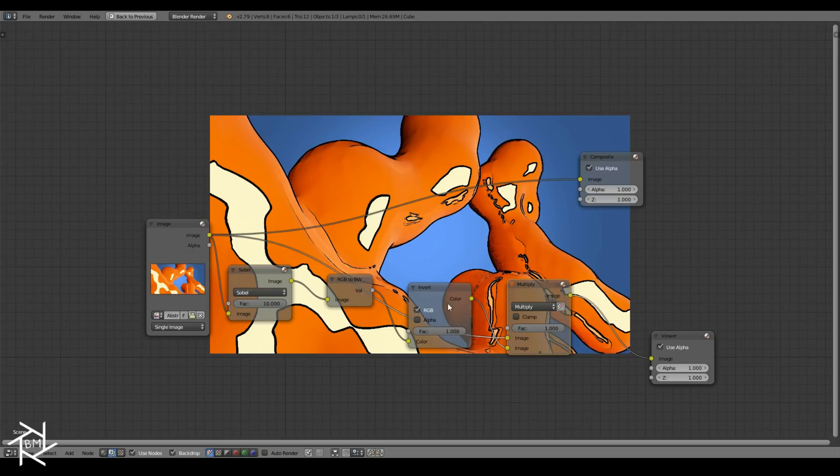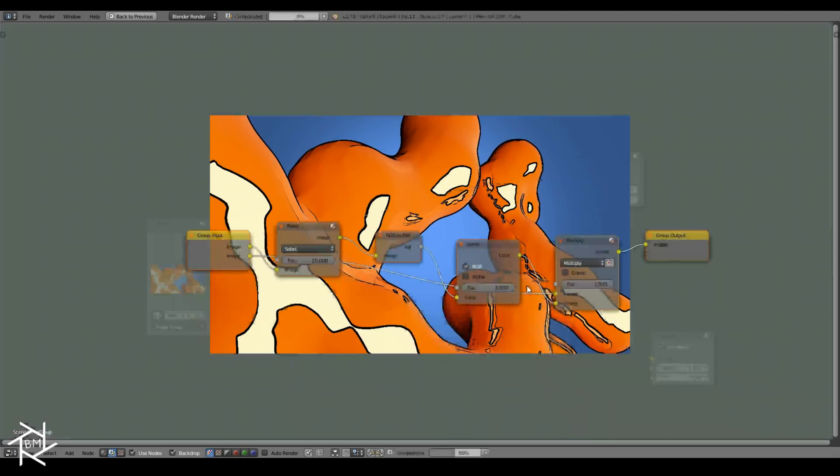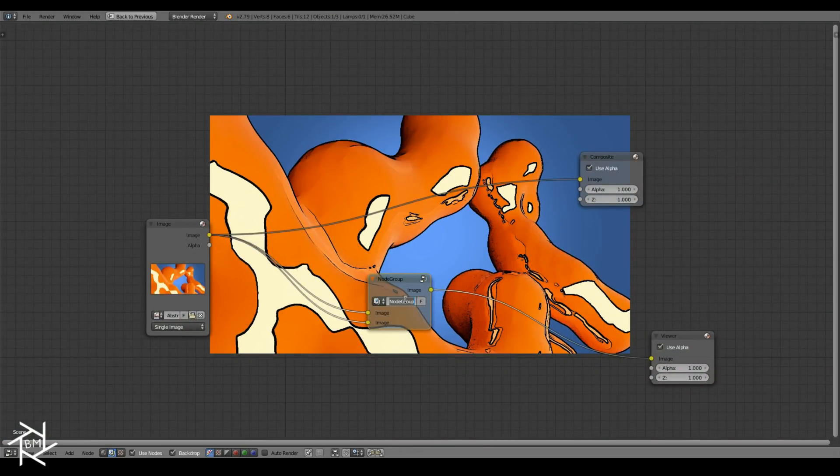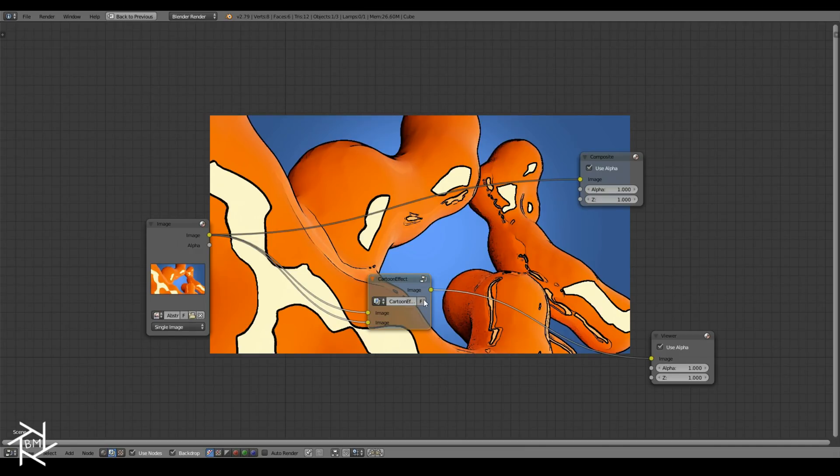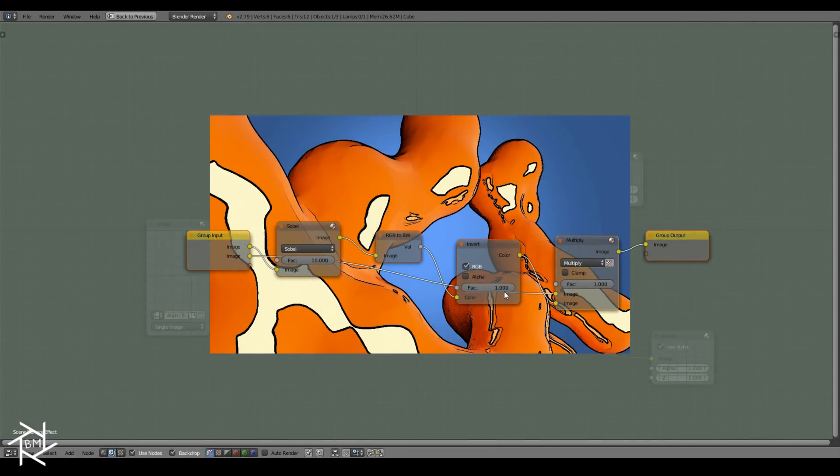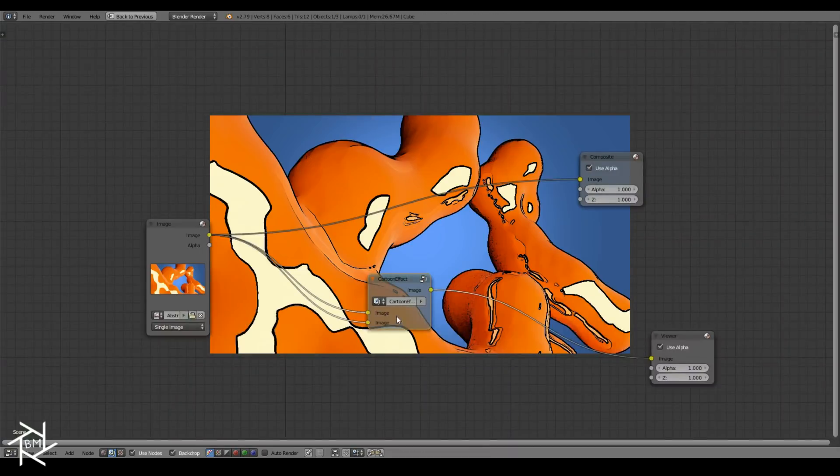Now to create our own node group for this, I'm just going to hold down Shift and right click all of these nodes, and press Control G to create our node group. I'll just tab out of that and name it cartoon effect. That's pretty much it for creating the node group. But as you can see, if we wanted to edit any of the values for this, we would have to tab into the group, which isn't what we want. We actually want to have sliders here that can adjust values for that.